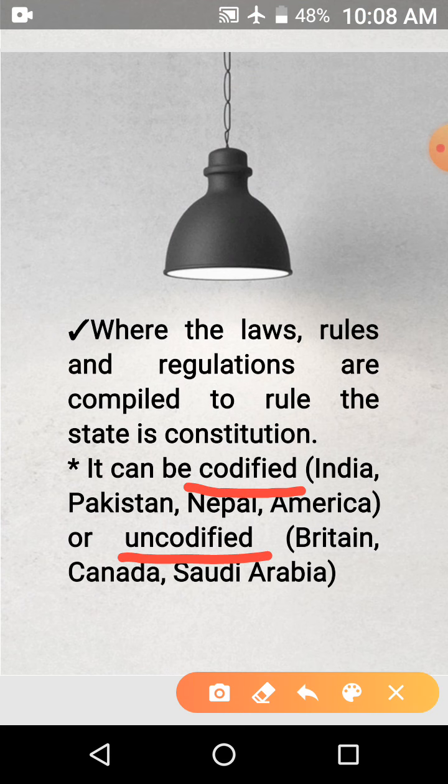For example, India, Pakistan, Nepal, and America have codified constitutions. As you all know, India's constitution is kept in the central hall of Parliament, where the central library is also located. When you go there to visit, you can see that India's constitution is kept there in a helium case, like a book. So constitutions can be codified, or they can be uncodified — uncodified means rules and regulations that have come based on practices over time.